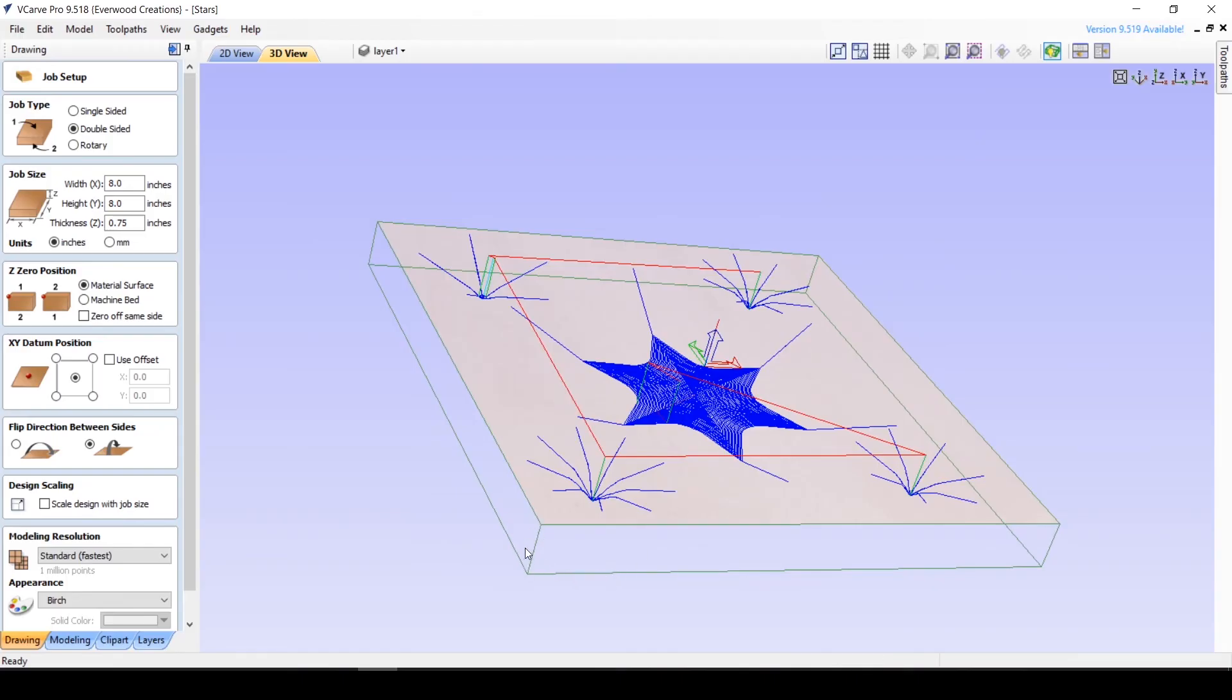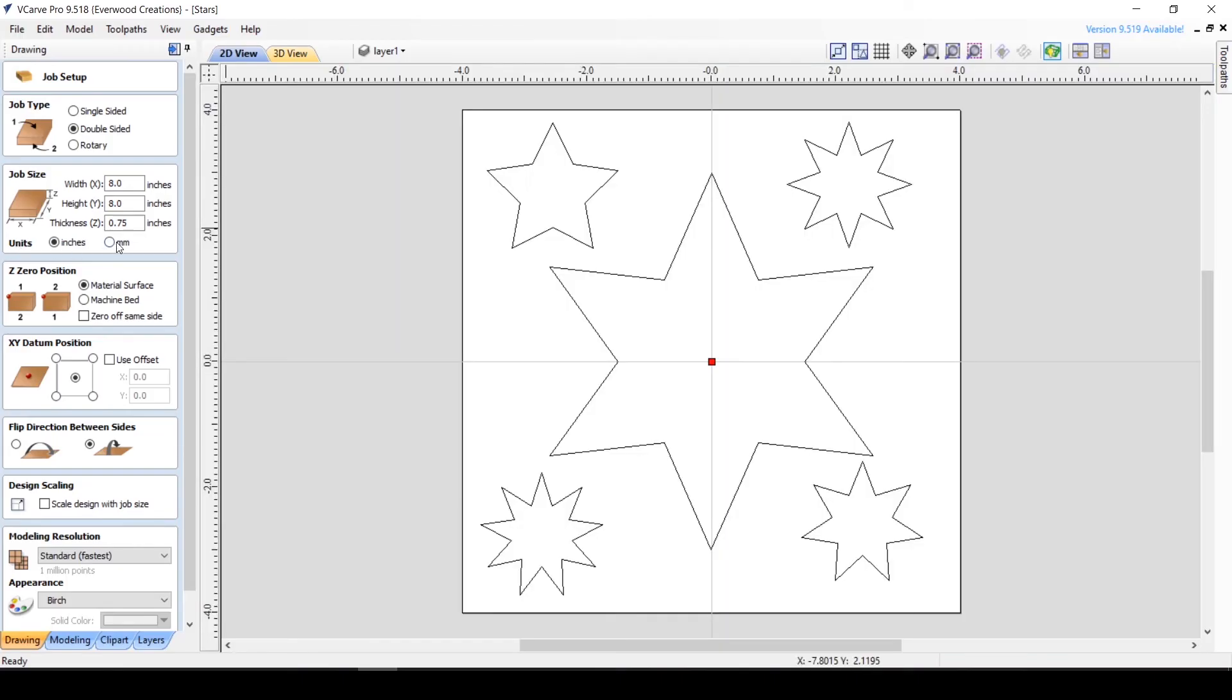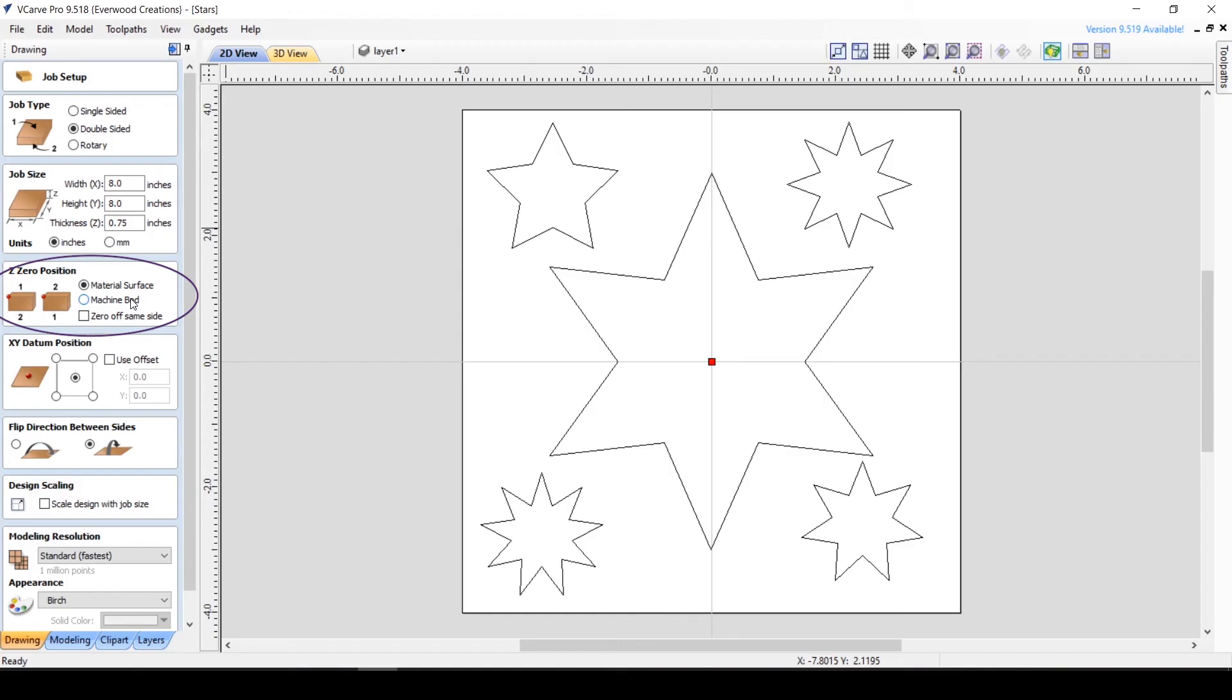You can also change the unit measurement if you prefer metric, and this will change the measurements for the entire project. Z zero position lets you decide if the tip of the tool will begin by touching the surface of the material or the machine bed.